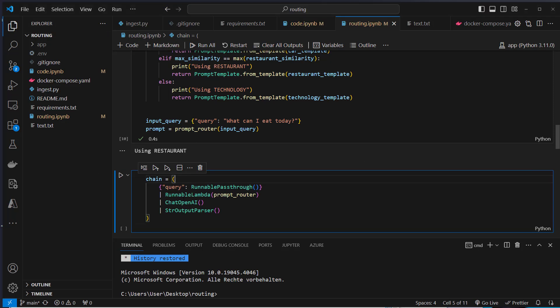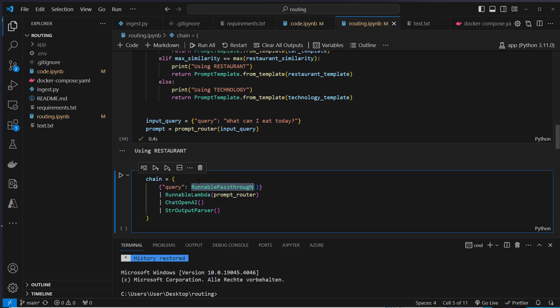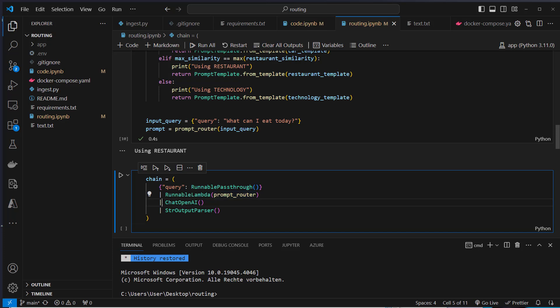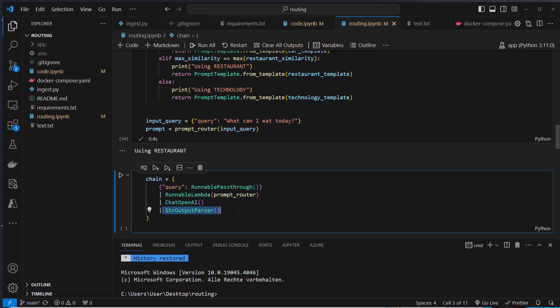This is a very simple chain with the LangChain expression language. We've got our input query which is a runnable pass through, that means we won't change that input. We just pass it to this function. If we use an arbitrary function we have to use this runnable lambda function. We pass it unchanged to the router and pass the output which is the prompt, pass that to ChatOpenAI. This makes the request to the LLM and the output will be passed to the output parser. That's our chain.